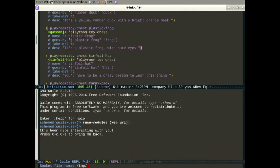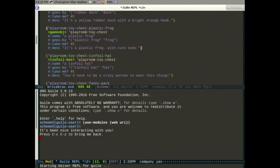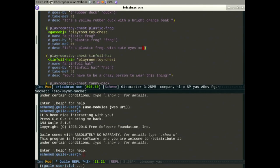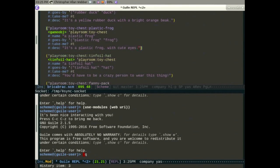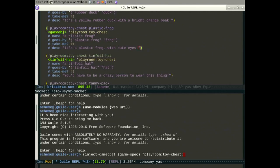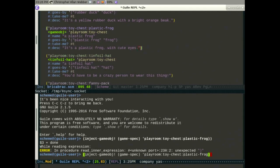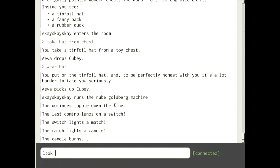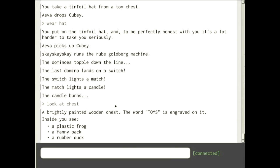In a normal programming environment I would have to kill the entire world while it was running in order to change things. But I don't have to do that here. I can inject things straight into the game — injecting this plastic frog. Now 'look at chest' and there's a plastic frog in there. Somebody can take that frog now.